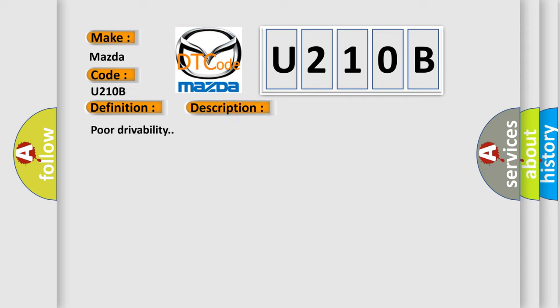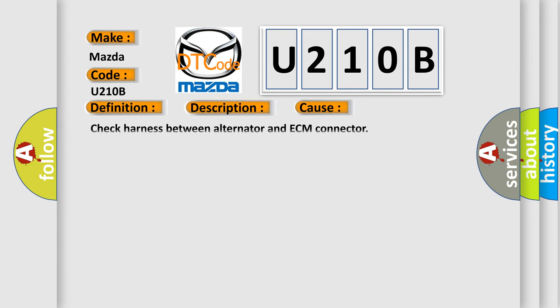Poor drivability. This diagnostic error occurs most often in these cases: Check harness between alternator and ECM connector. The airbag reset website aims to provide information in 52 languages.